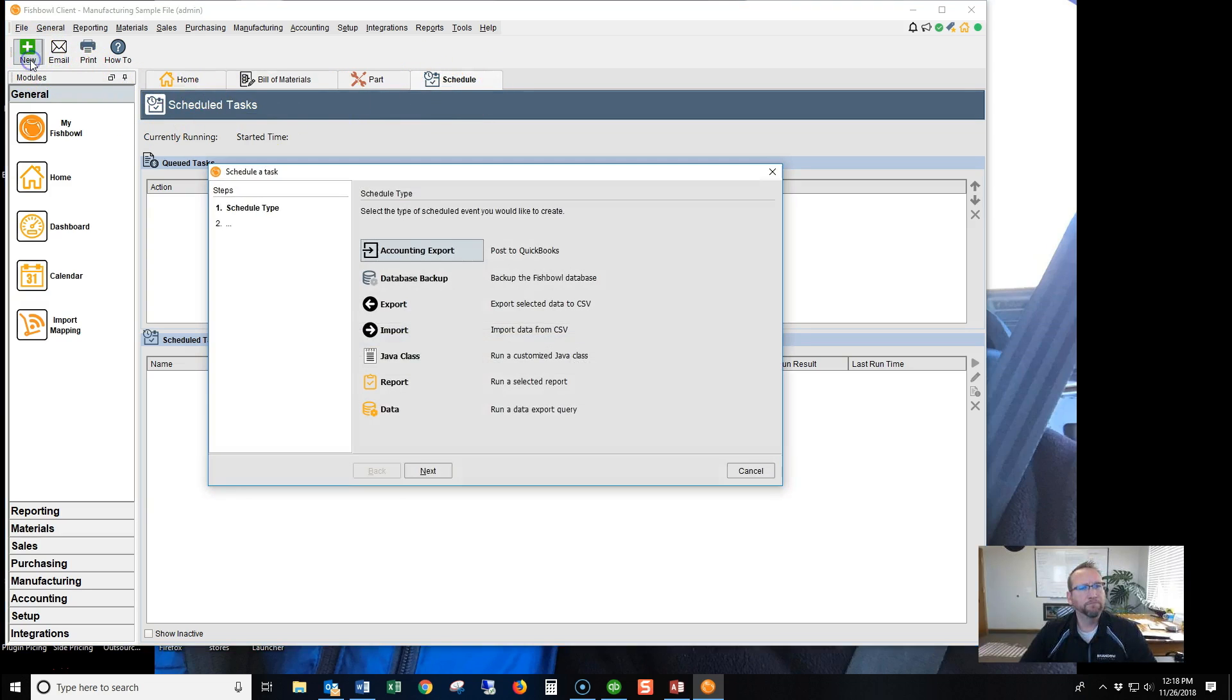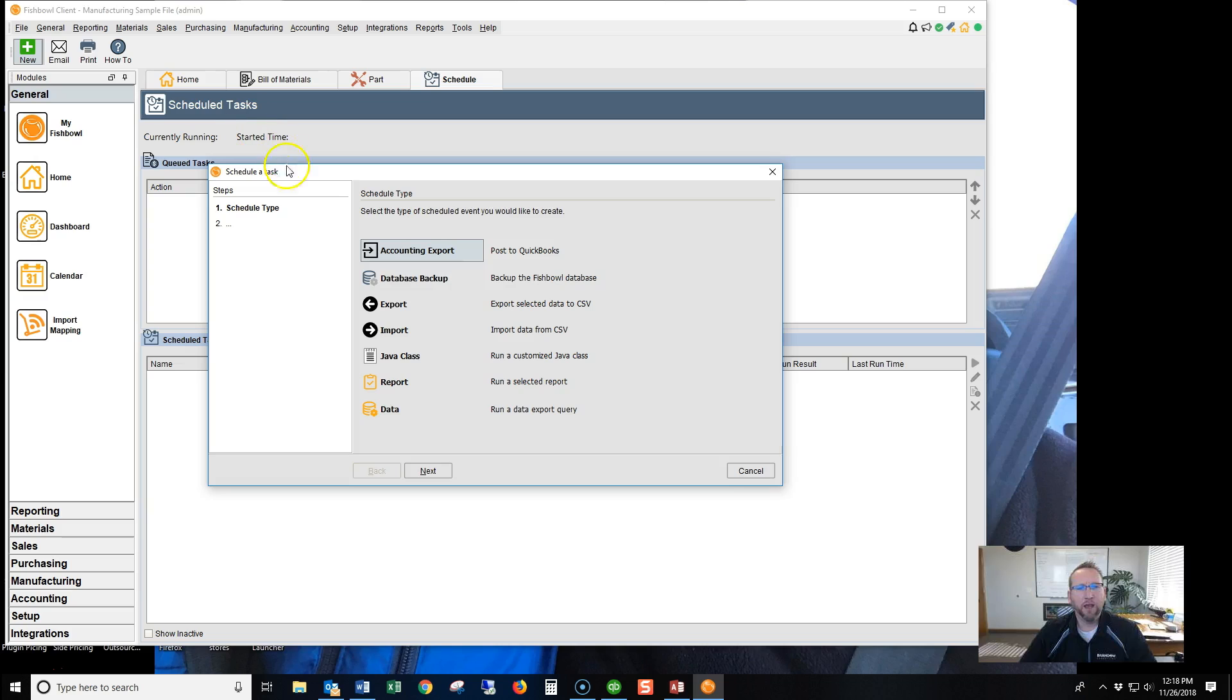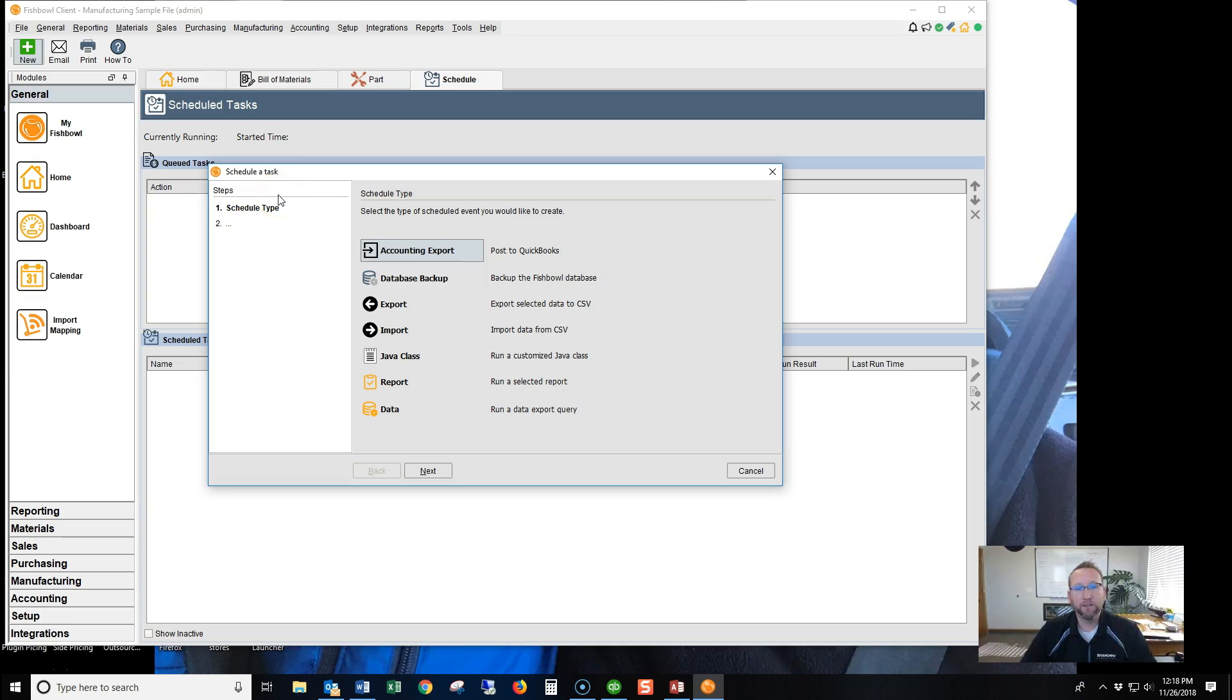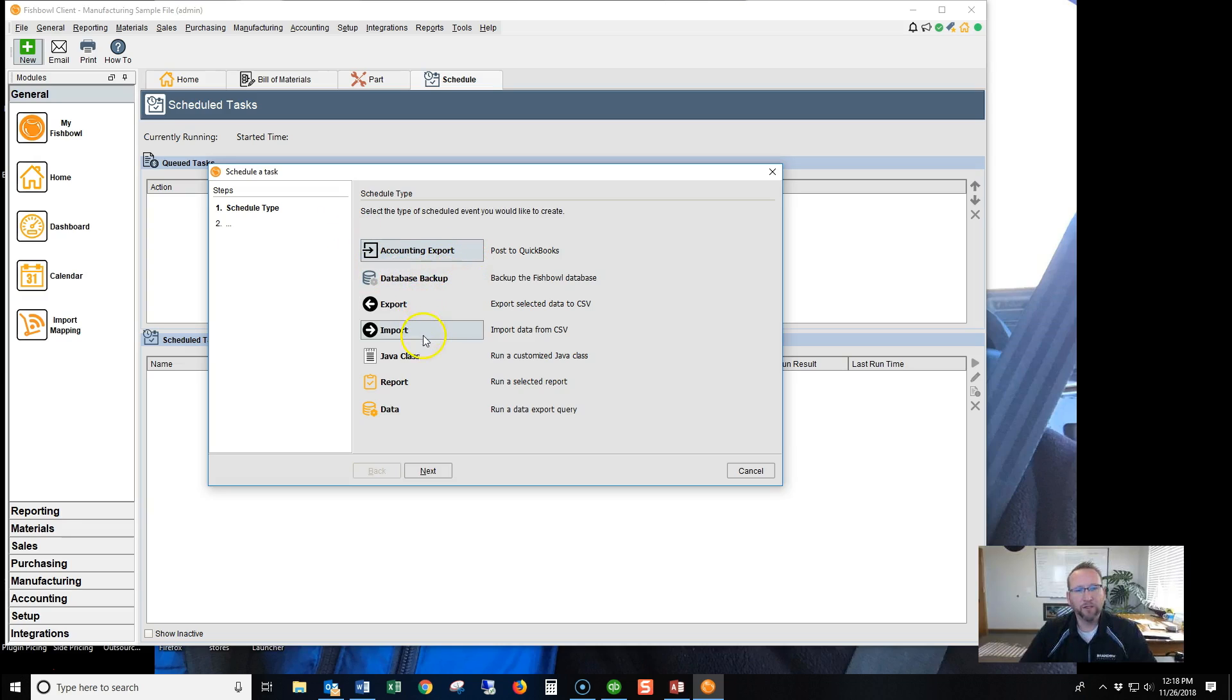go to New, and we're going to create a new scheduled task. This screen allows you to create all kinds of scheduled tasks. You'll notice the different tasks that you can schedule here in Fishbowl.